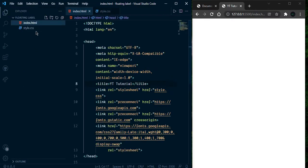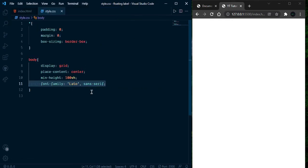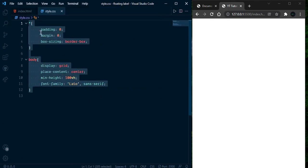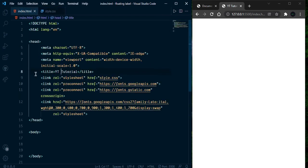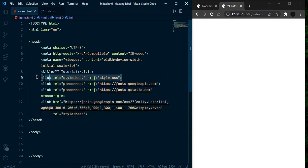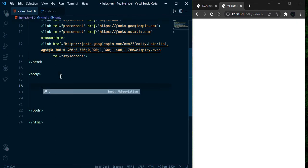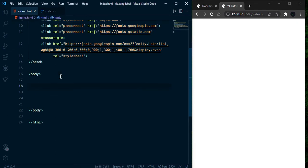Here we have two files — one is HTML and the second is the style file. In our style file there is some basic style, nothing much. I am using a Google Font and here is our link to the style file. Let's start from here.